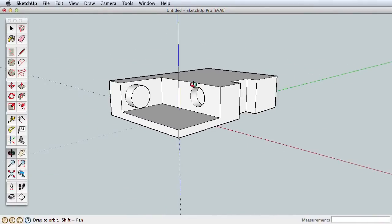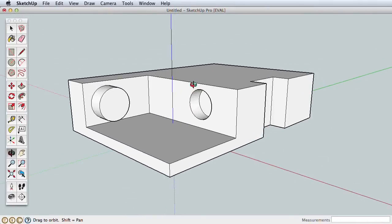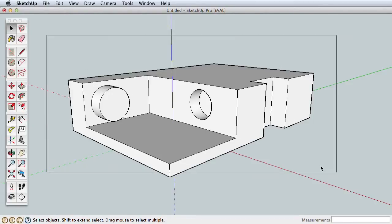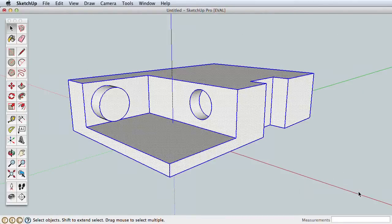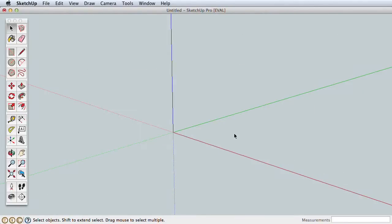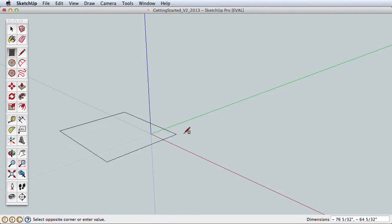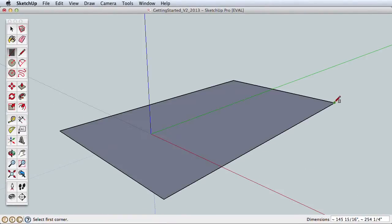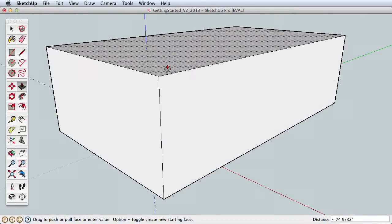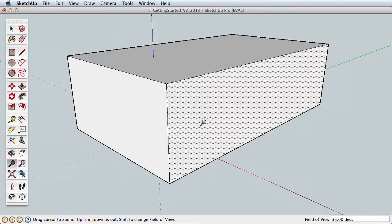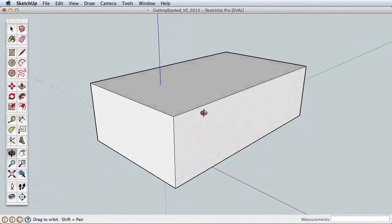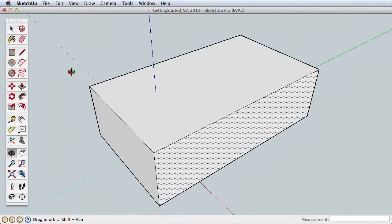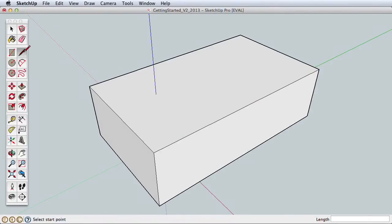Let's review what we've learned so far by creating a very simple house. Begin by zooming back out so we can see our entire model, then use the Select tool. Click and drag a selection box around the entire model and press Delete on your keyboard. Draw a new rectangle and use the Push-Pull tool to pull this rectangle into a box.